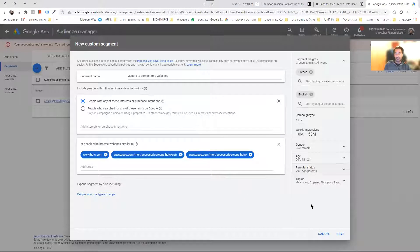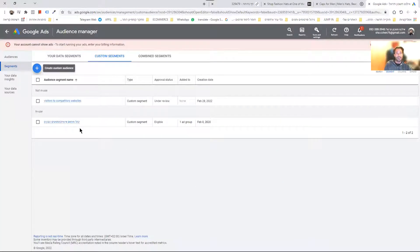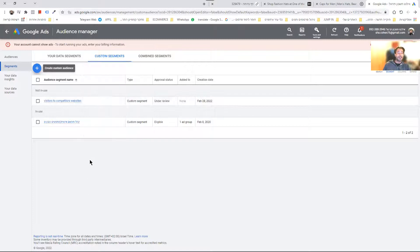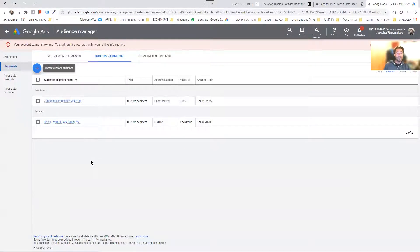So let's click Save. Now I have a beautiful segment which covers two competitors' websites. I can also add or remove competitors if I don't think it's right, or if I want to tweak it more.